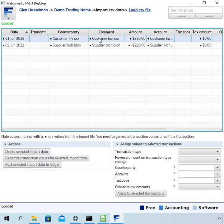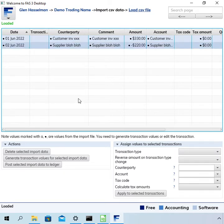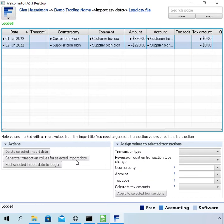So if I select the transactions and then there's a button here called generate transaction values for selected import data. It will actually try to take the values of that CSV file and do some smart things to work out what should be the value in the transaction.